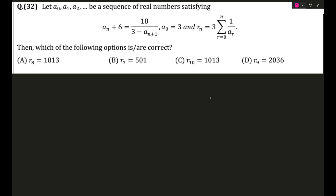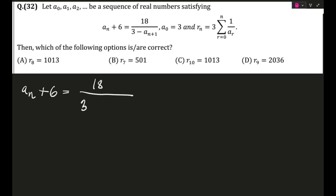You may try this question yourself first; I'll wait a few seconds before starting. The problem states that a₀, a₁, a₂, …, aₙ is a sequence of real numbers satisfying the recurrence: aₙ₊₁ = 18 / (3 − aₙ₊₁). These types of problems are called recurrence series problems.